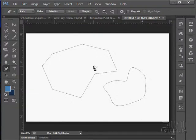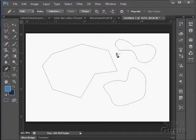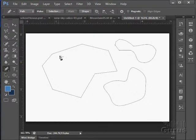The freeform pen tool allows you to draw freeform. As you can see, it is just going to follow along whatever it is that you're drawing. So you have the straight line, curves, or freeform tools.